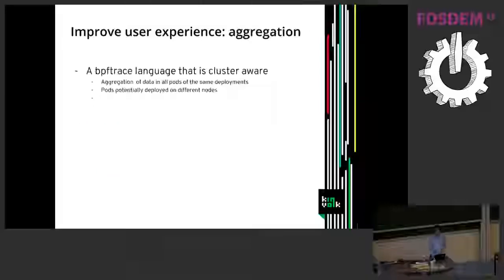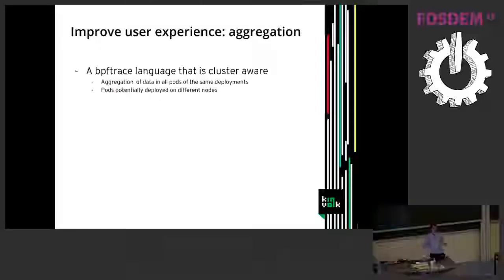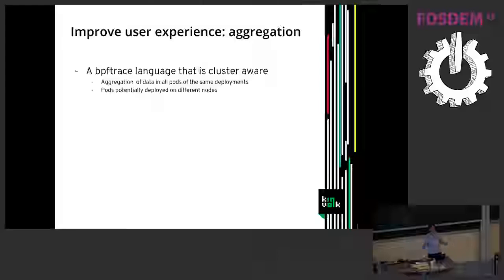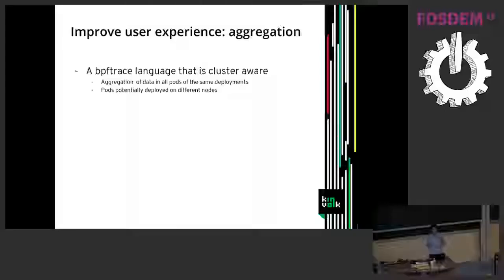Another idea is to have aggregation. So usually when we do deployments on Kubernetes we have several replicas, different pods running potentially on different nodes and it would be good to gather the results of those different pods and aggregate the results.